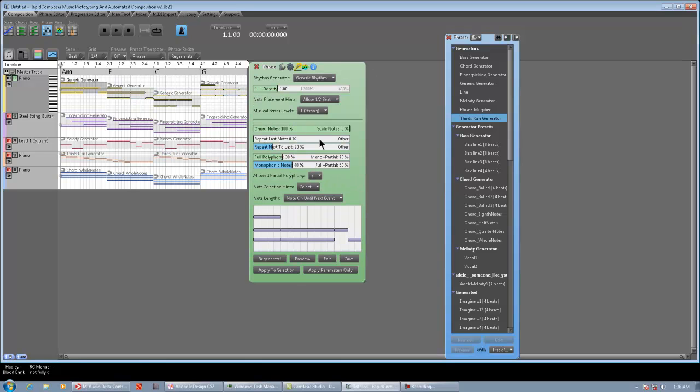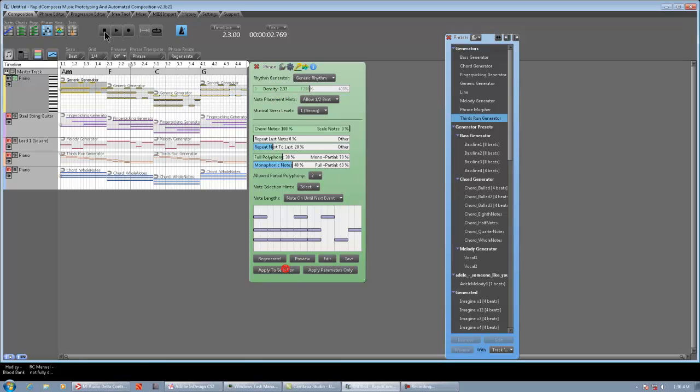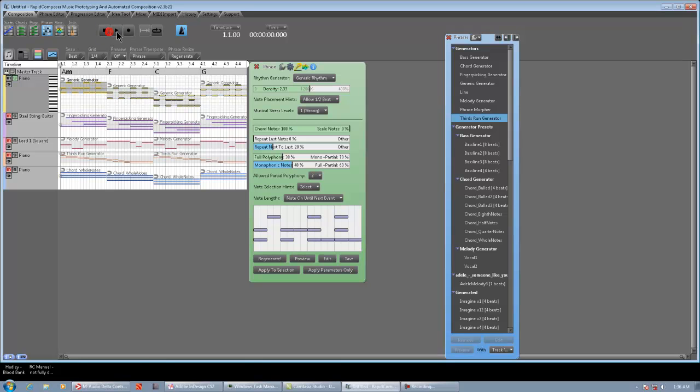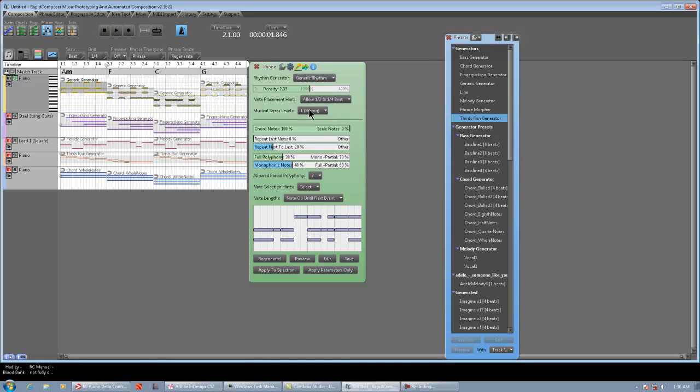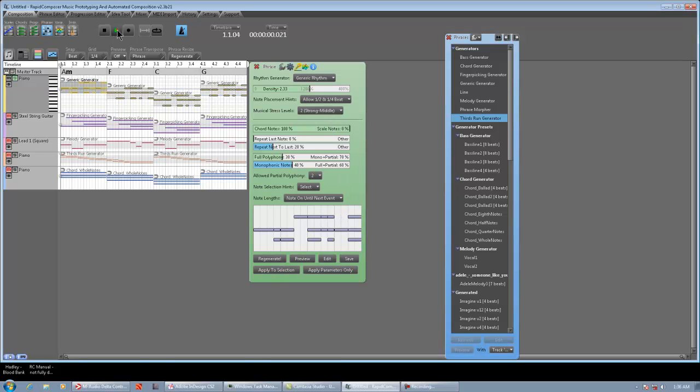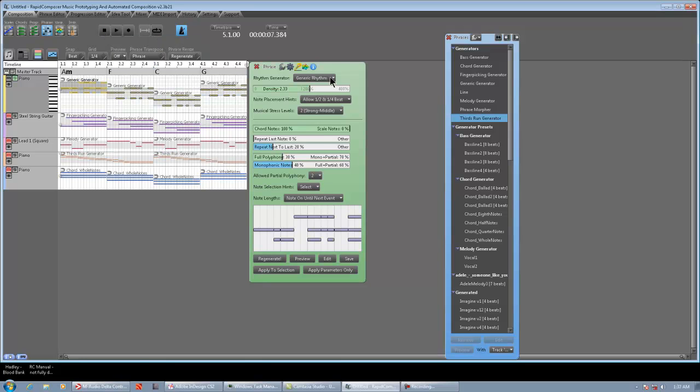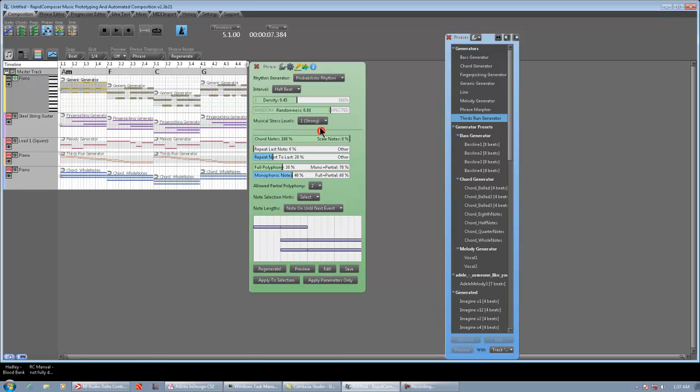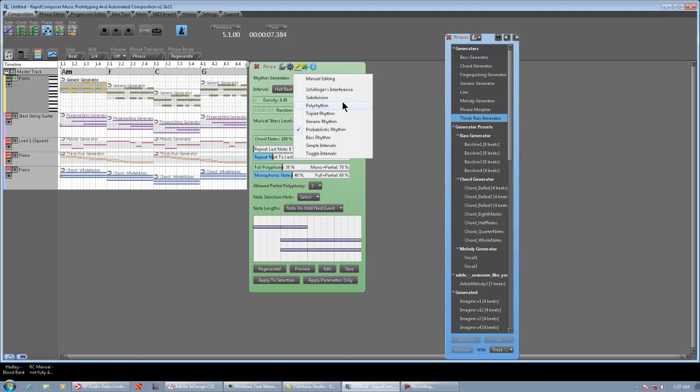Generic rhythm, generic generator. Let's see what we can get. That's kind of cool. Yeah, whatever. Increase the density, make it a little more busy. All right, not bad. Not bad. Generate some new ones. And new ones again. Lots of cool stuff. So you can tweak all these settings. Musical stress level. I don't know, man. Just play. That one's definitely cool. All right. Then we got probabilistic rhythm, which we heard before. That's the default rhythm type when you throw in a generator. I think for everything except for bass generator, which defaults to bass rhythm.